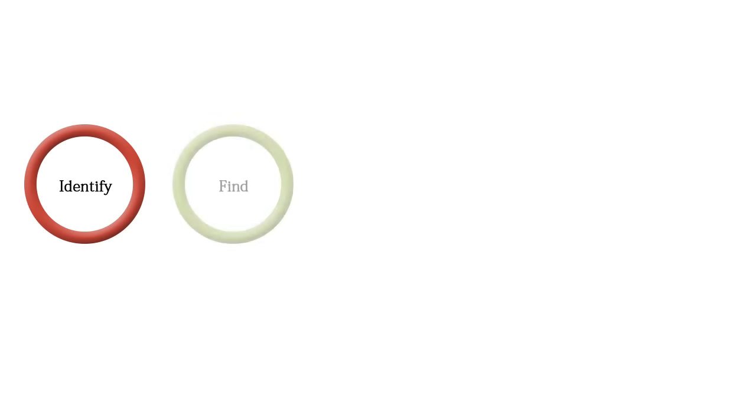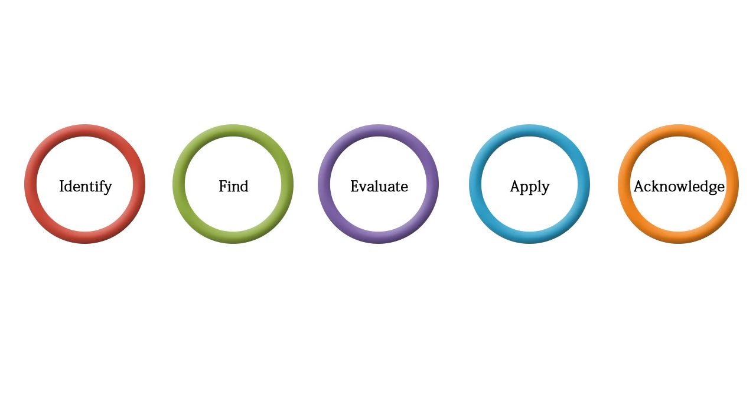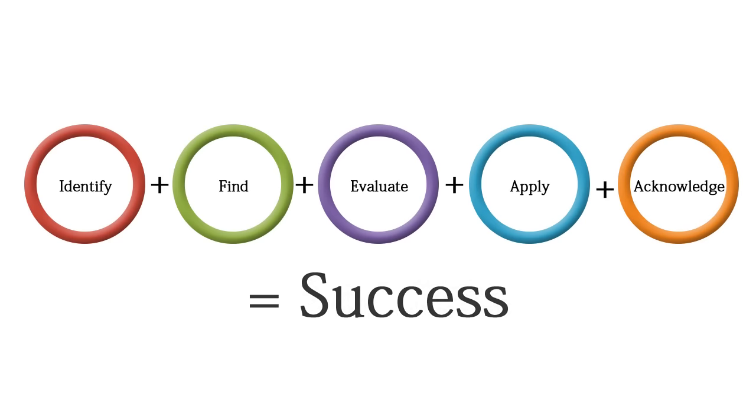Information literacy can be divided into five separate components. Let's take a look at how each of these components applies to success in college or university and in real life.